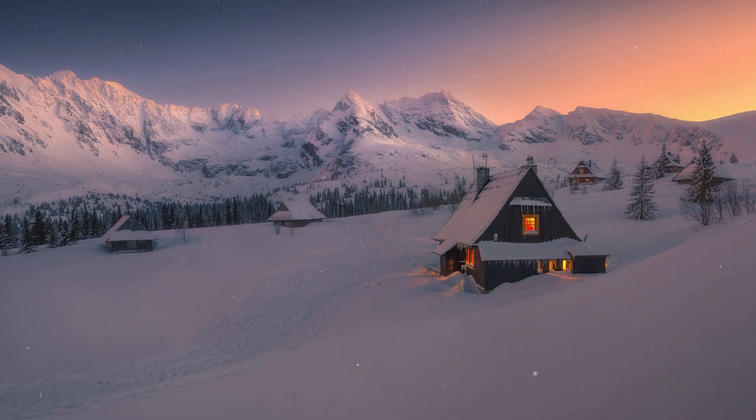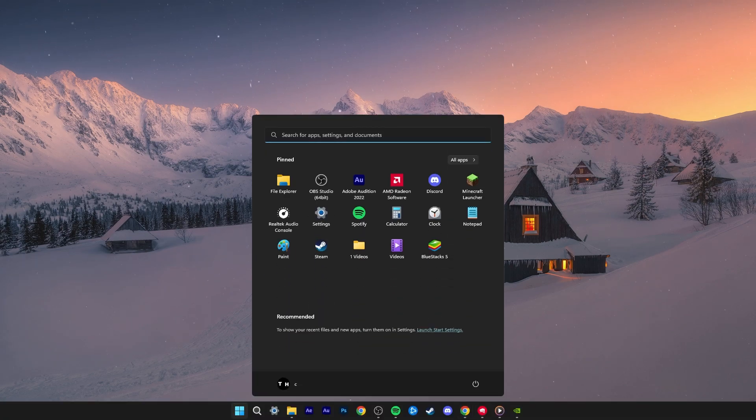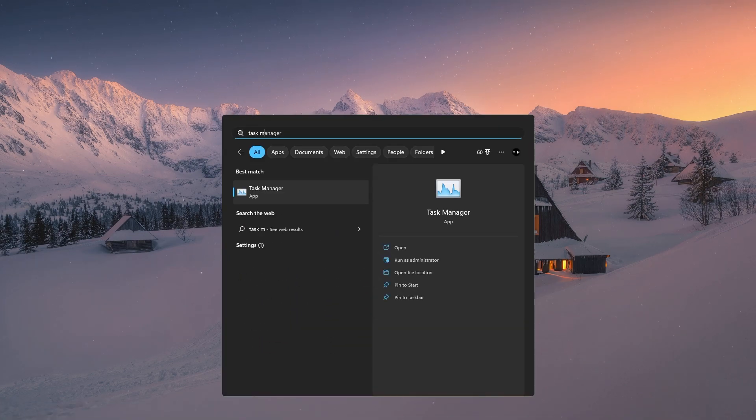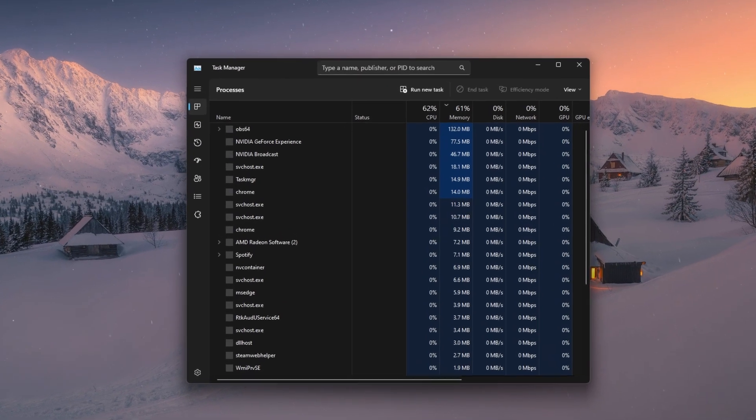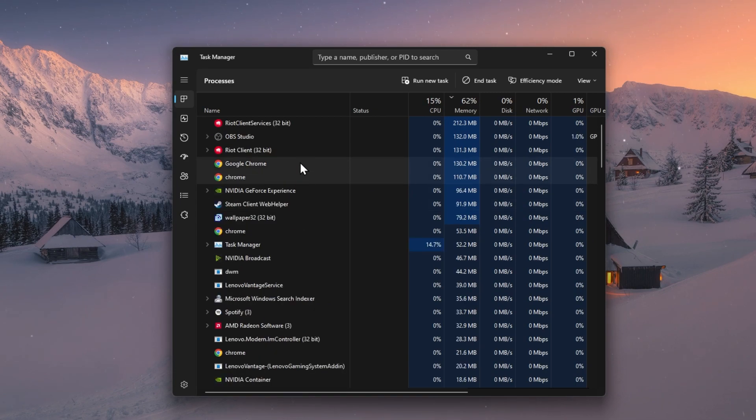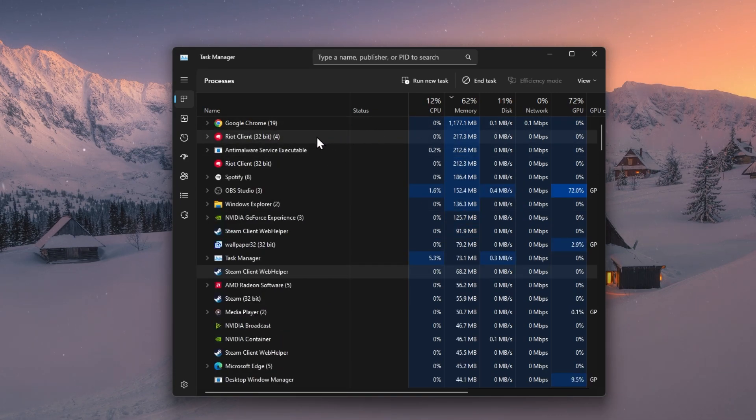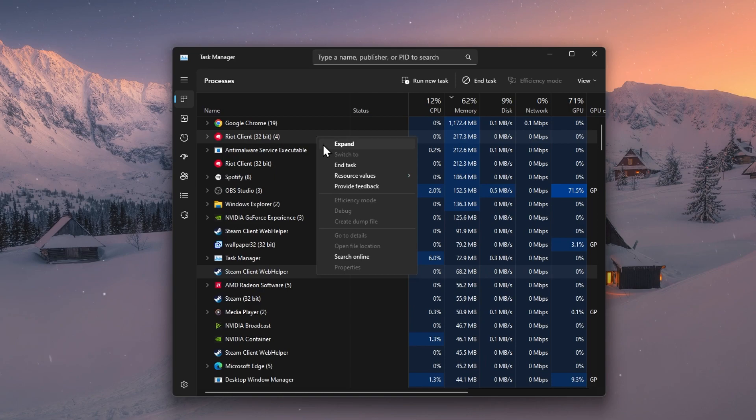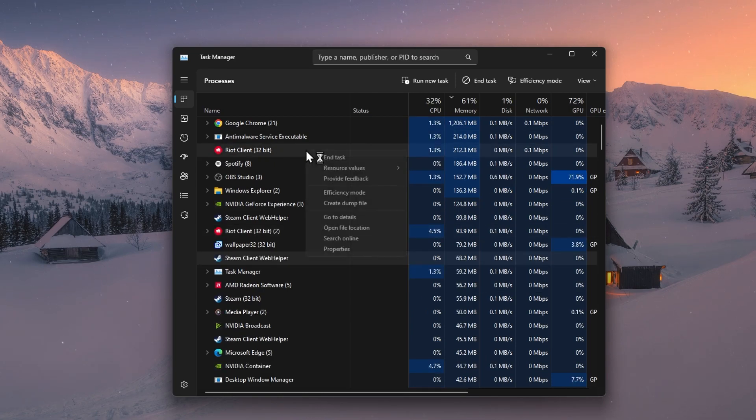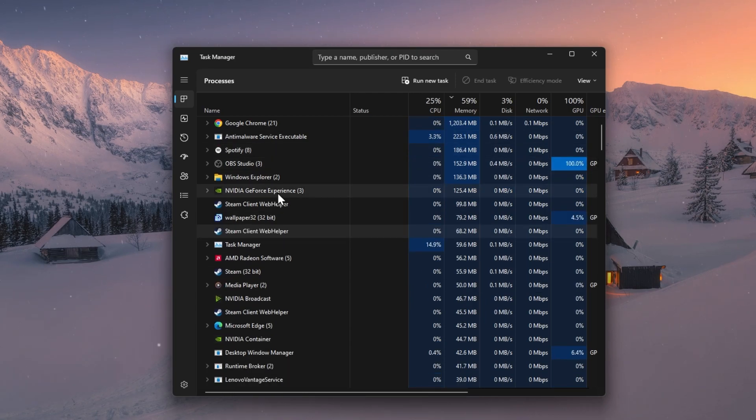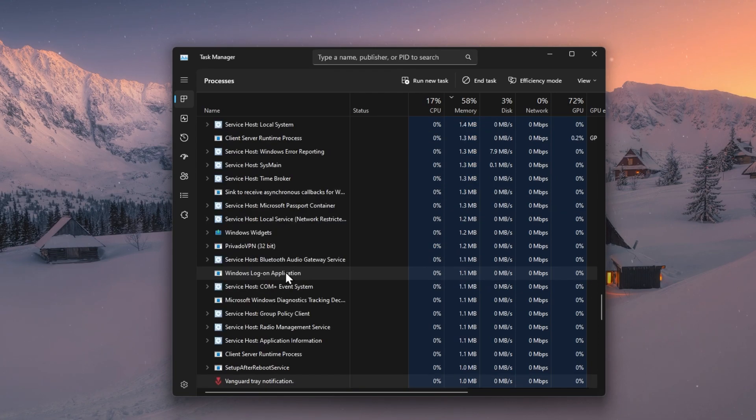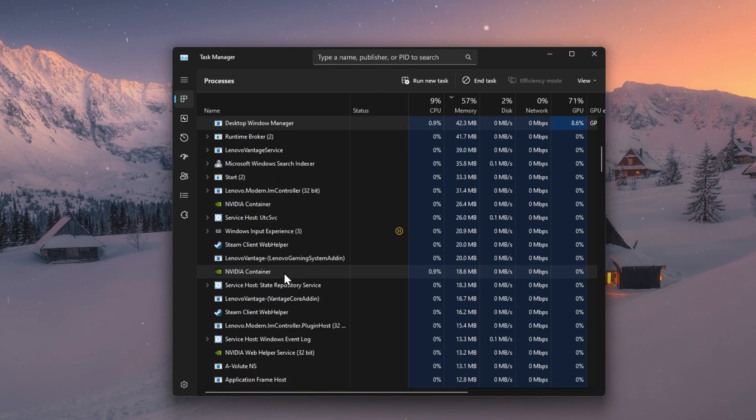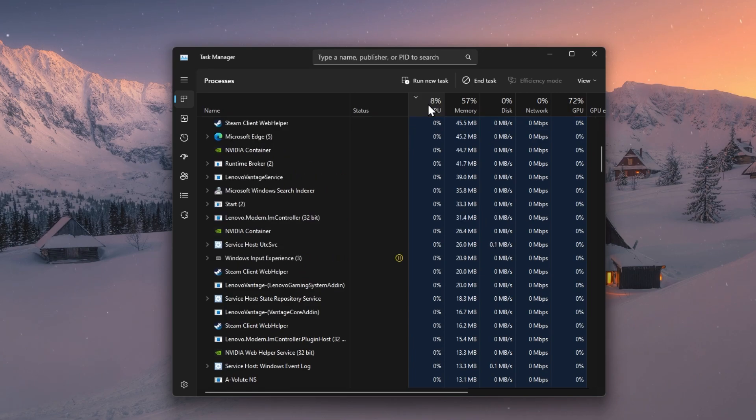The Valorant launch problem can be caused by different reasons. First, you should make sure to end all Riot Games, Valorant and Vanguard processes in your Task Manager. In the Processes section, right-click the Riot Games process and select End Task. You should also prevent resource intensive apps from running when trying to launch Valorant.